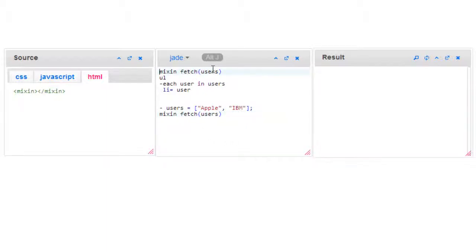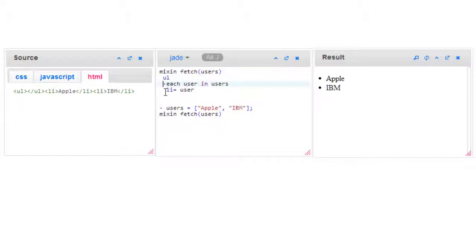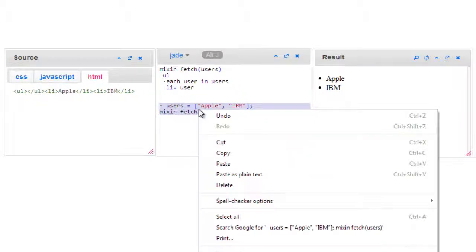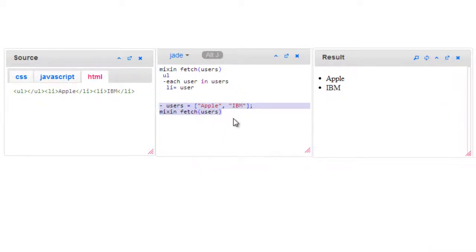Okay, so we have Apple and IBM. In real-time examples we may have many such looping logic we need to repeat over and over again. So in this case, mixins are a very good thing to use.